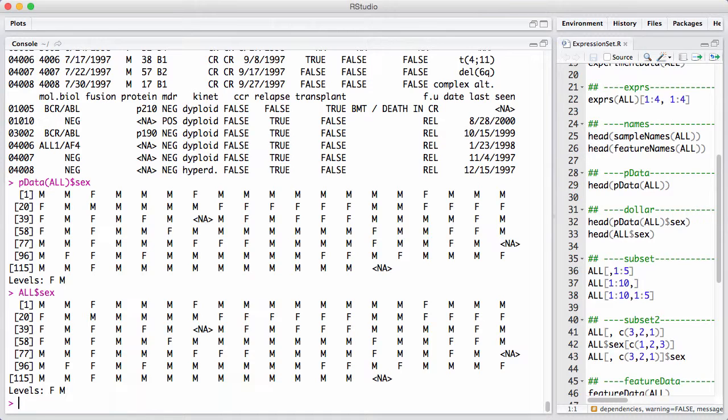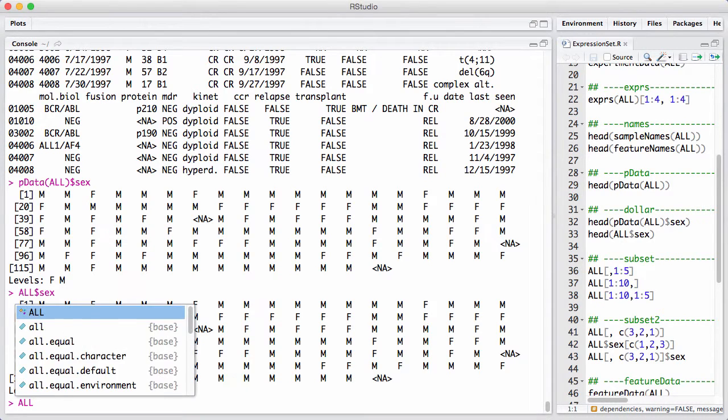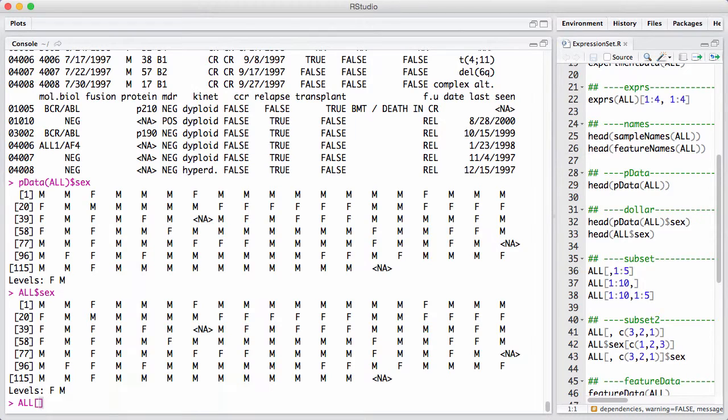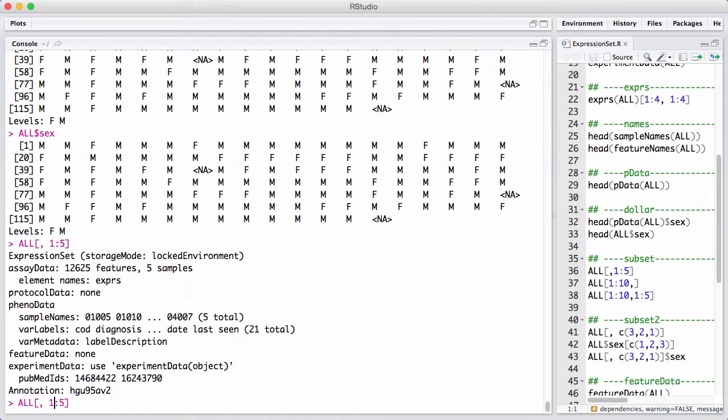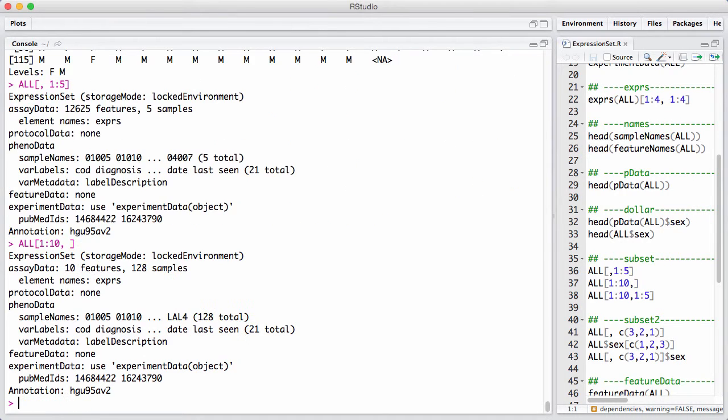An expression set satisfies two-dimensional subsetting. The first dimension gives you features and the second dimension gives you samples. So, this type of subsetting here, I'm selecting the first five samples. And you can see in the output that I get back all 12,000 genes, but only five samples. In the same way, I can ask for the first 10 features. And now I get back an expression set that has 10 features but keeps 128 samples.